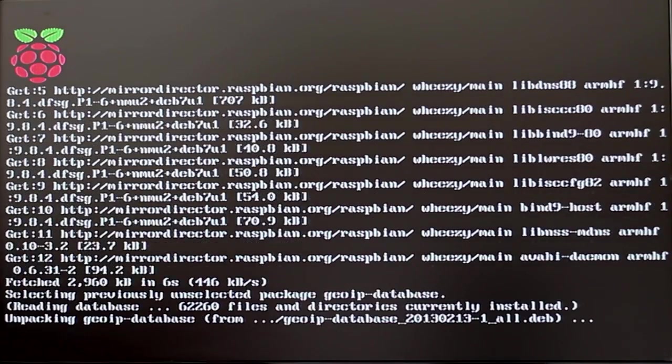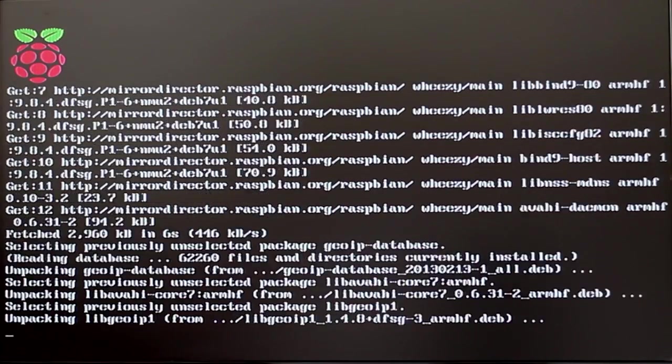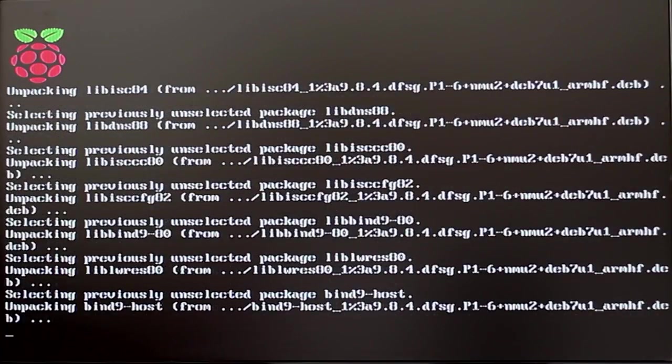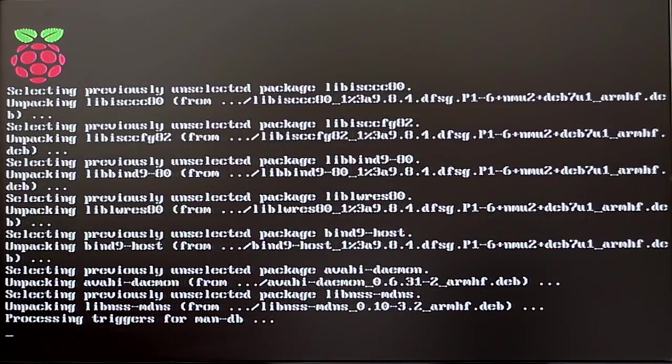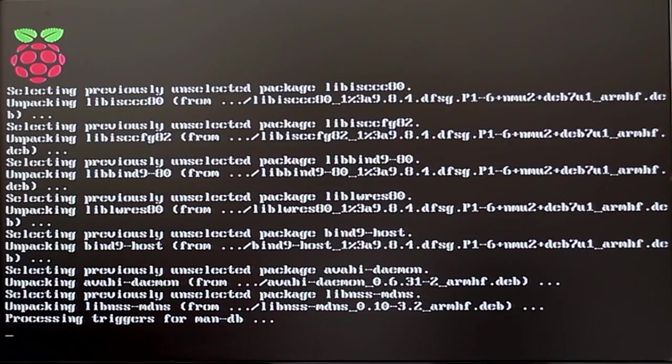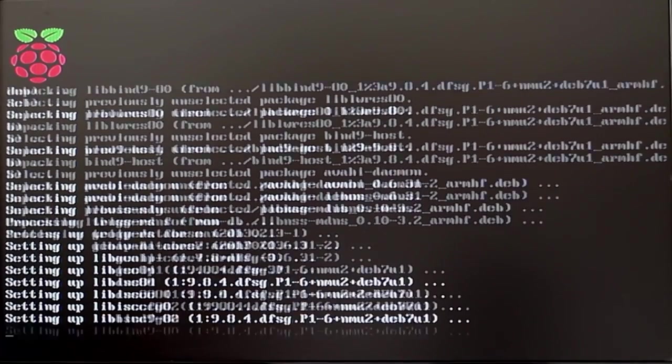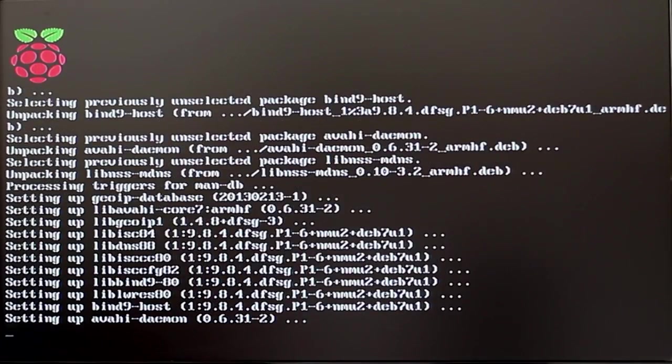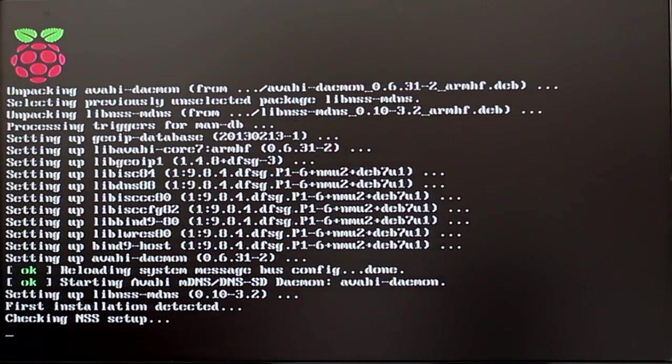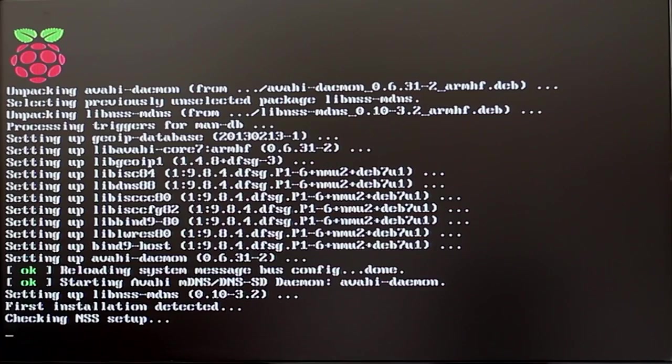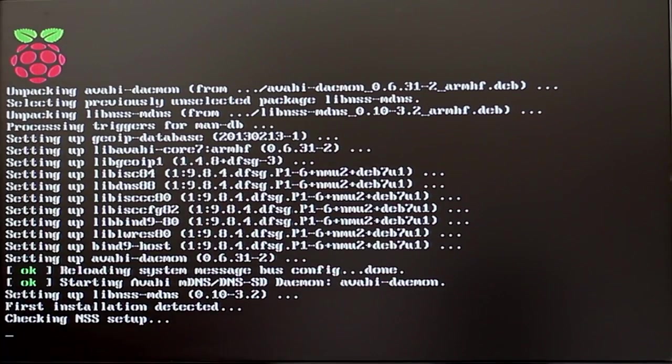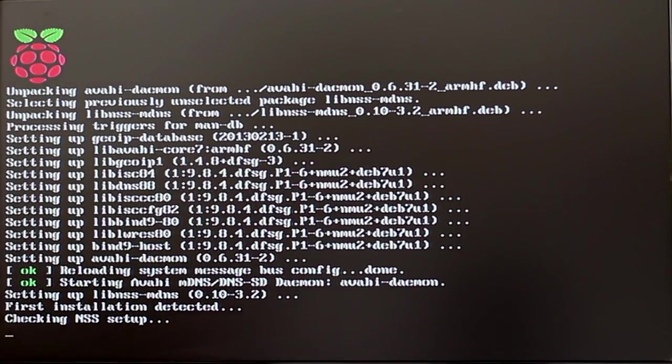Just type in Y when it asks you to confirm additional disk space use and it will download. Now that's done you can unplug your keyboard and monitor and the Pi can just run off power and ethernet.